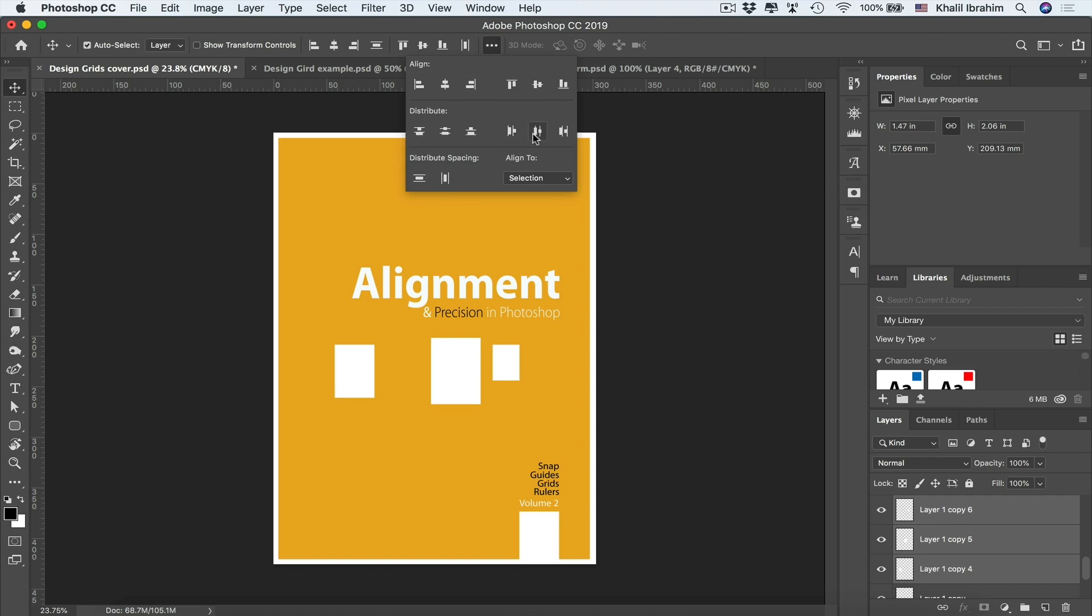So by selecting that option, we'll be having uneven spaces between our rectangles. However, since they have different dimensions, we don't have even spaces between the actual rectangles. However, we have similar spaces between their centers.